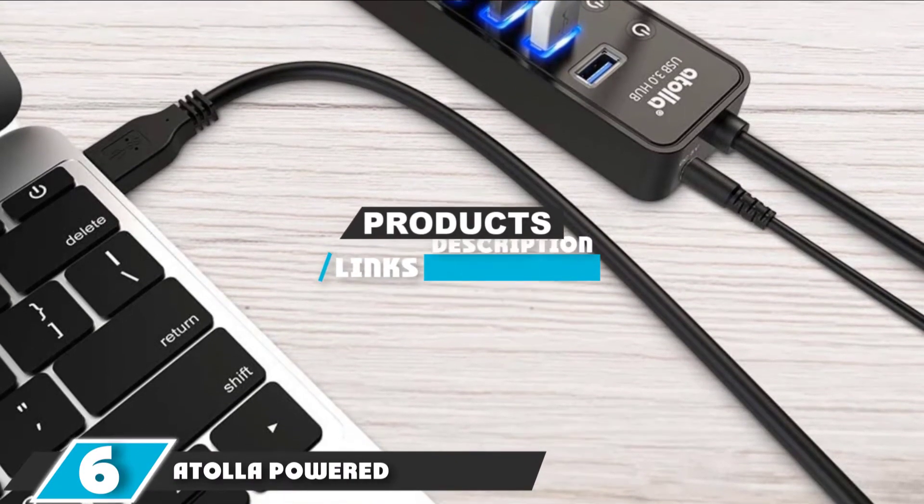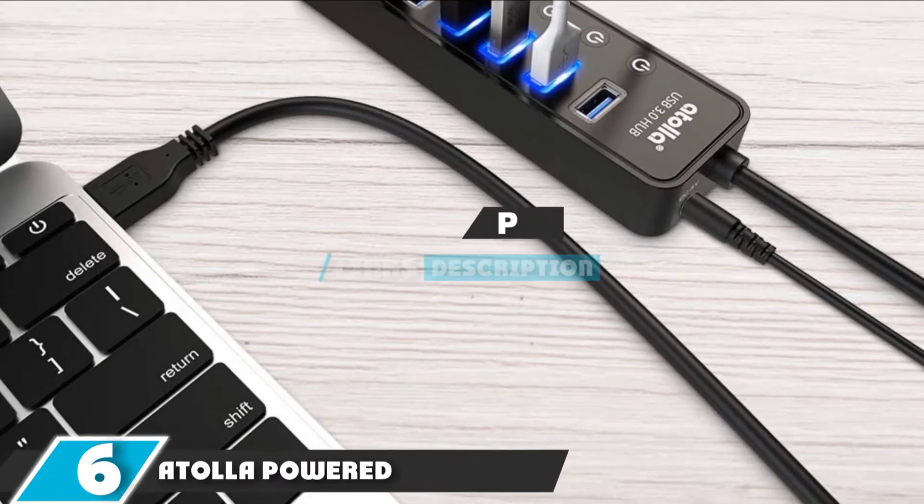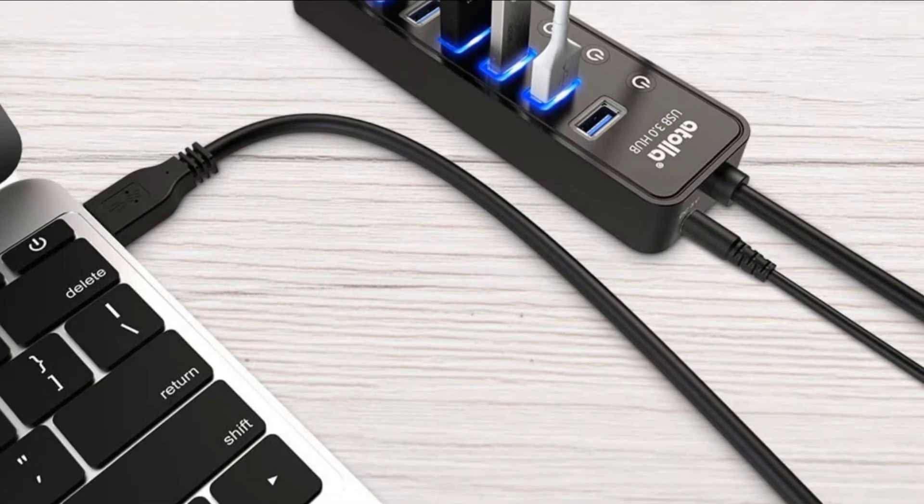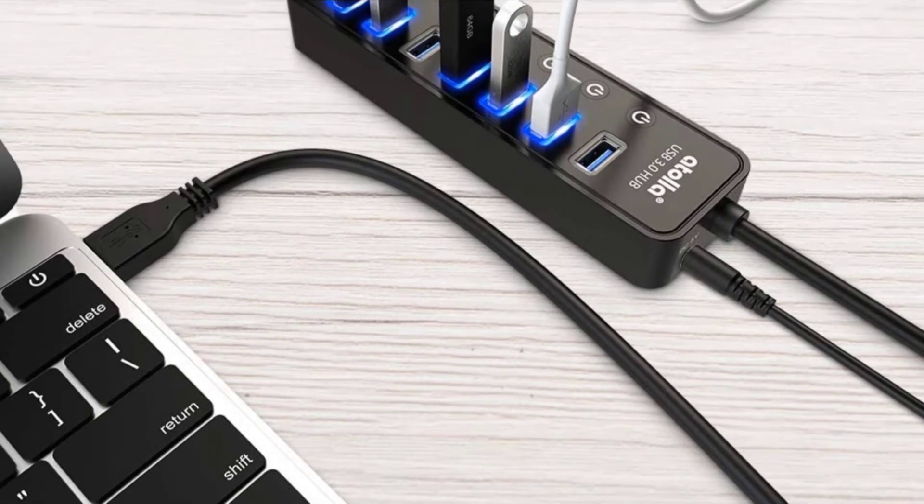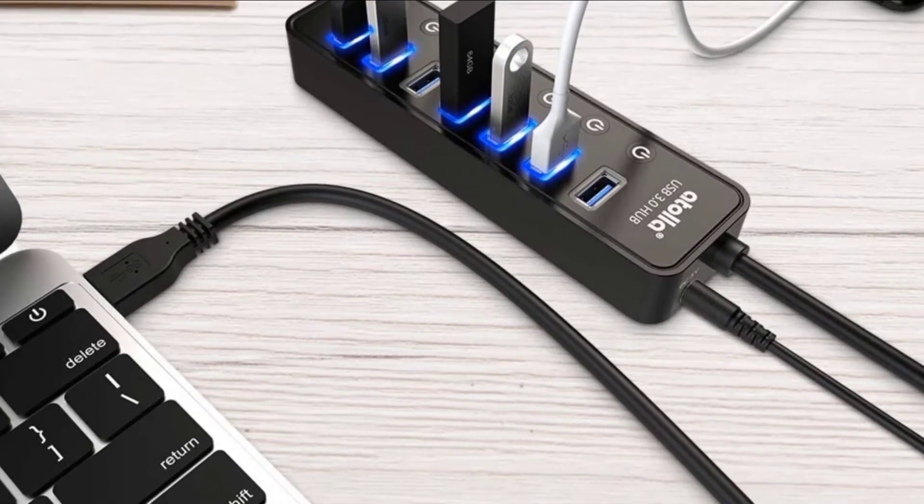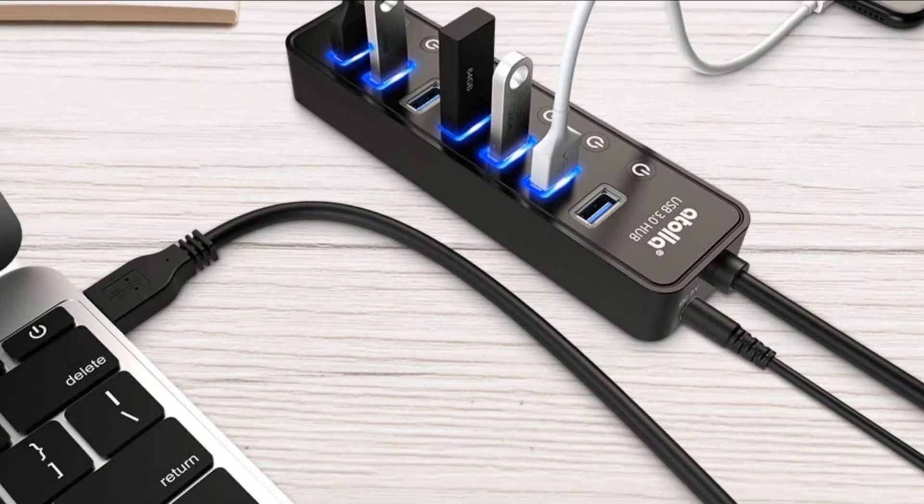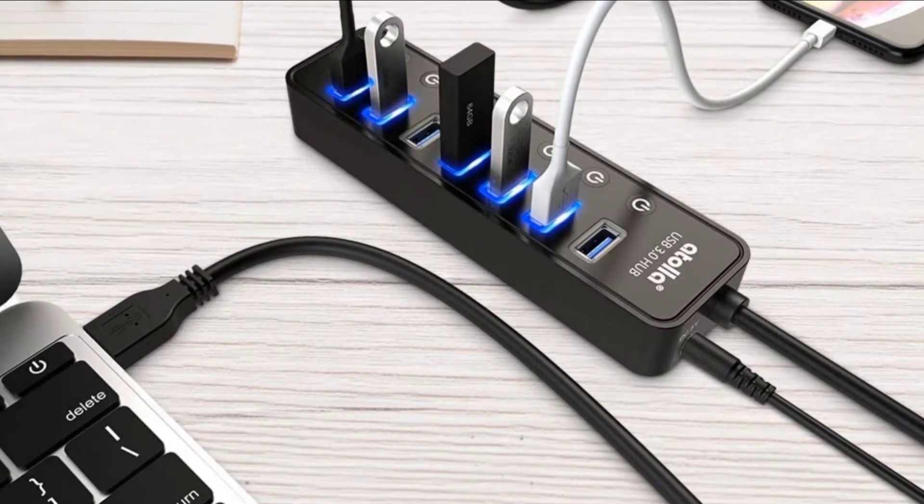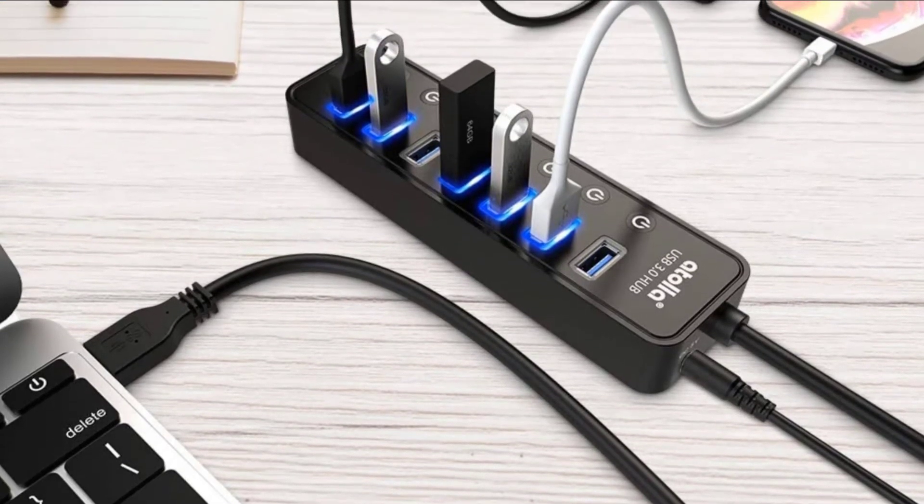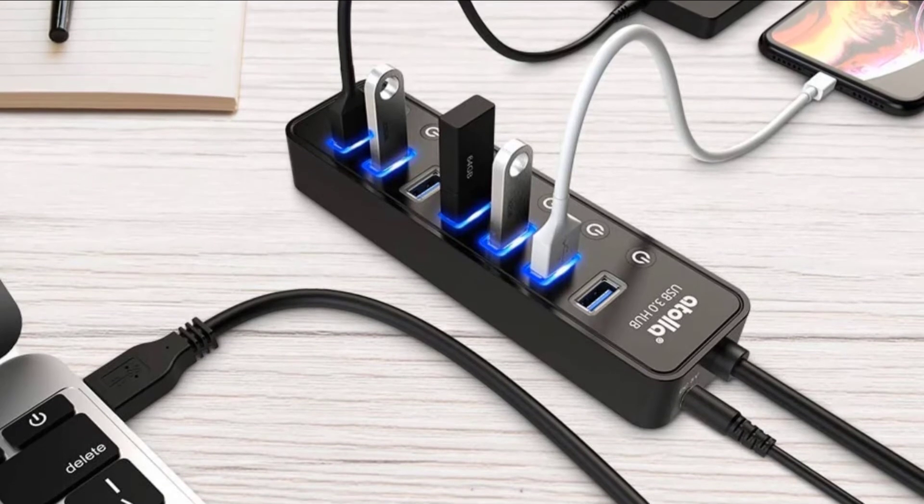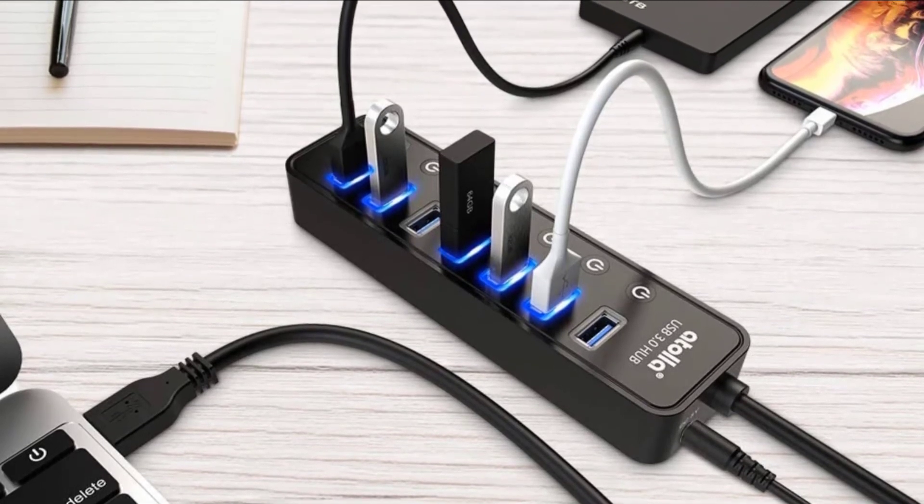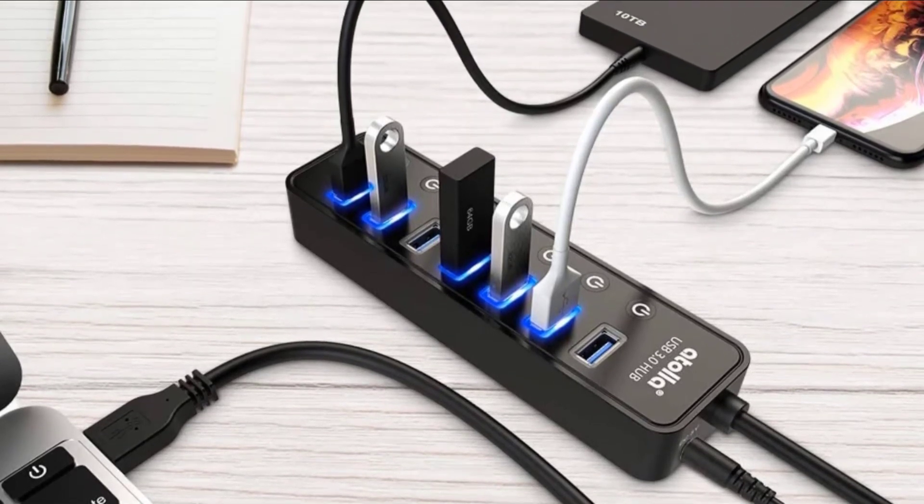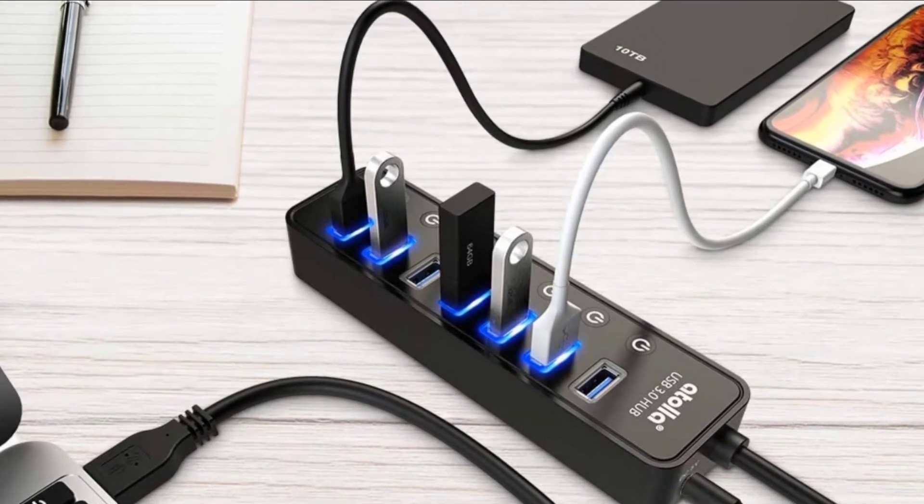If you know that you will be connecting USB 3.0 devices, and lots of them, the Atolla Powered USB hub is the way to go. This model has seven slots on top of the housing that each has power buttons, so you can pick and choose which devices are connected to your computer at any given time.